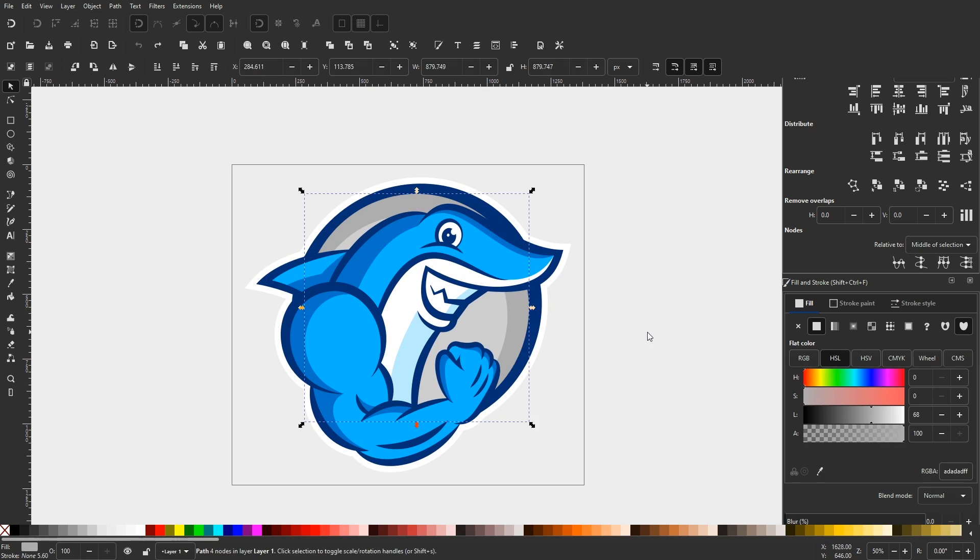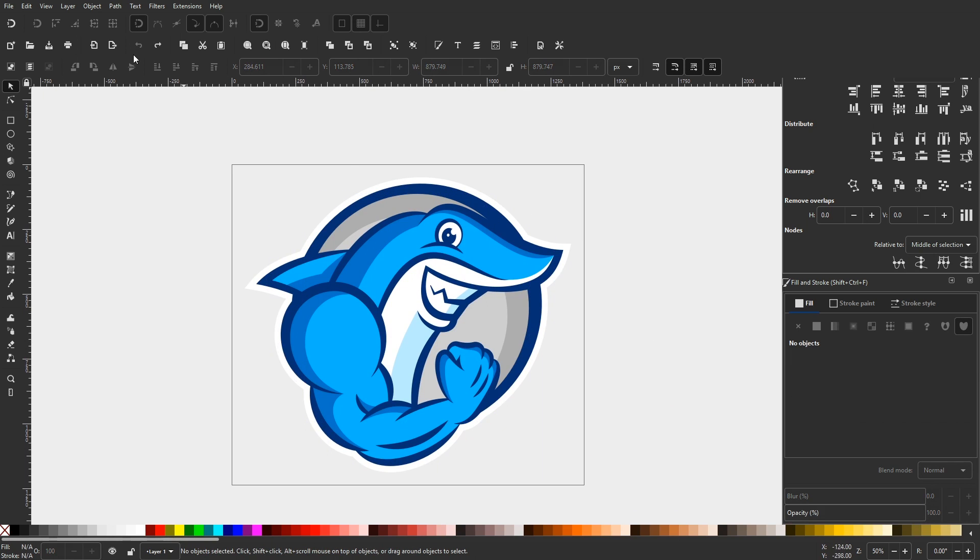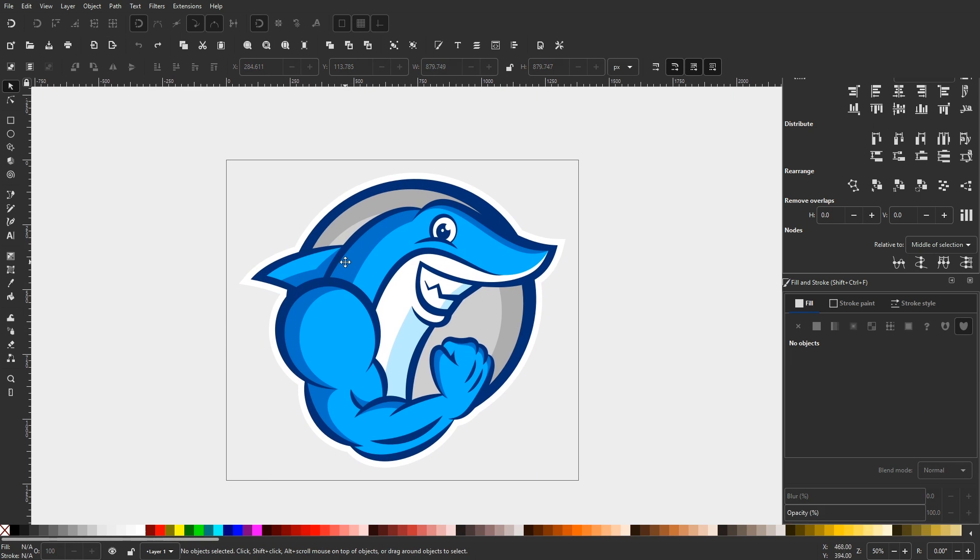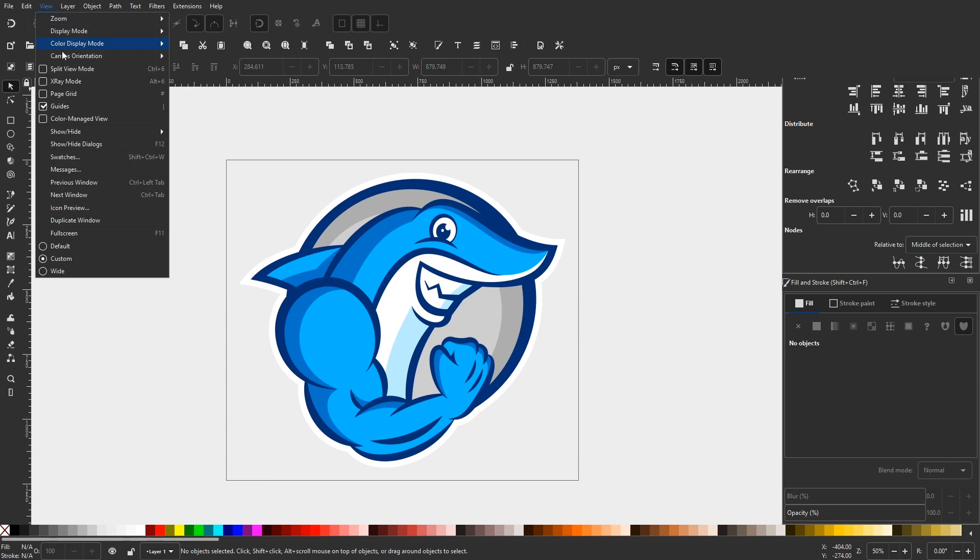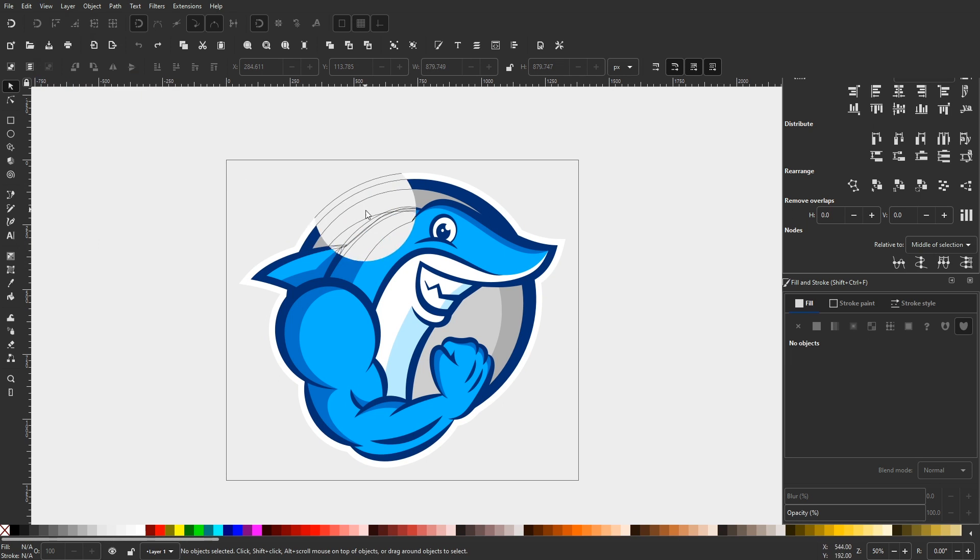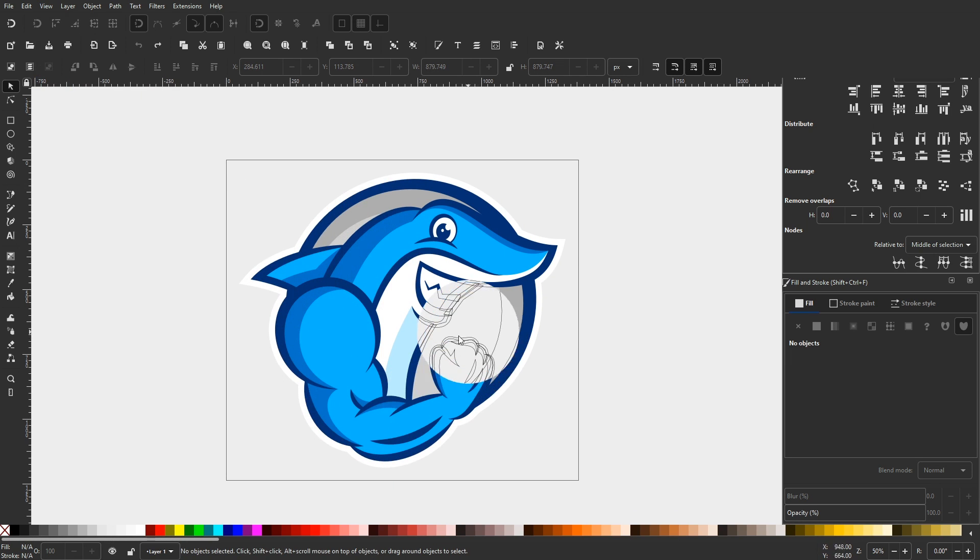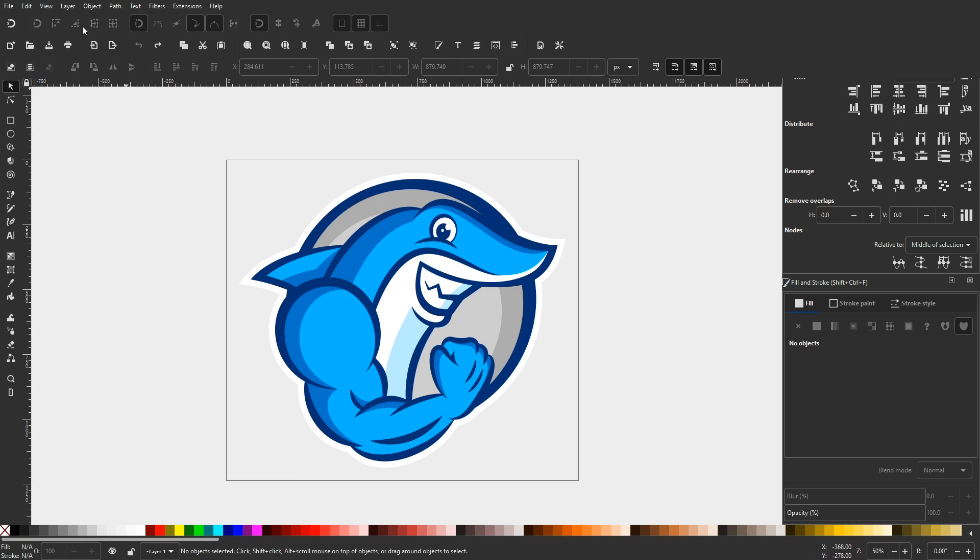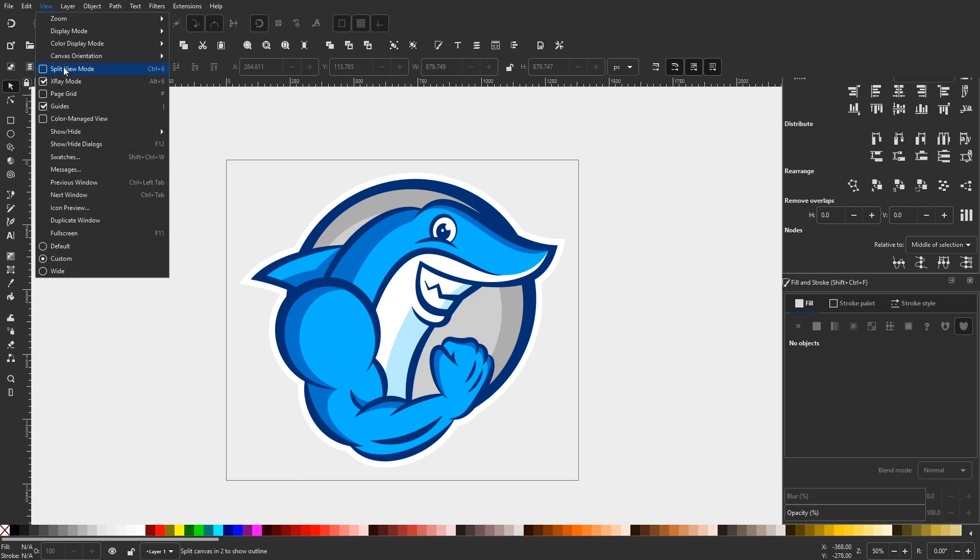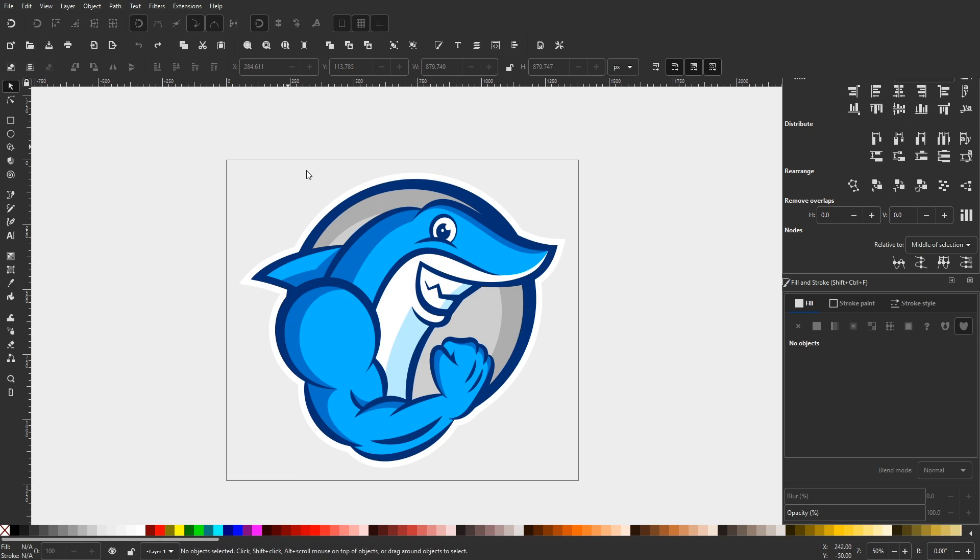The first way you can view your work in outline mode is by navigating to the view menu and clicking on x-ray mode. This will allow you to use your cursor as somewhat of a viewfinder where you can hover it over specific areas of your design to see all of the individual outlines.